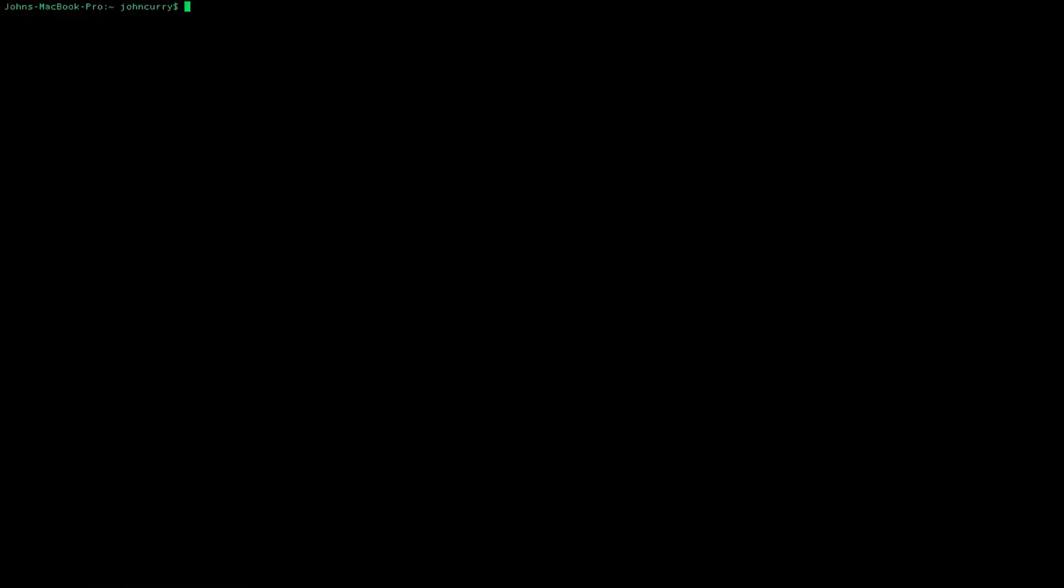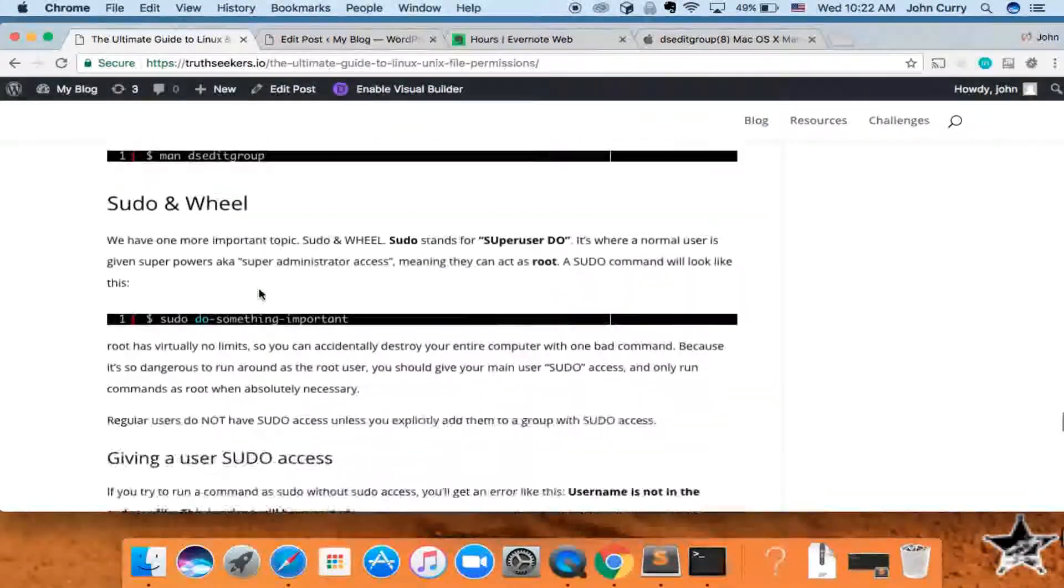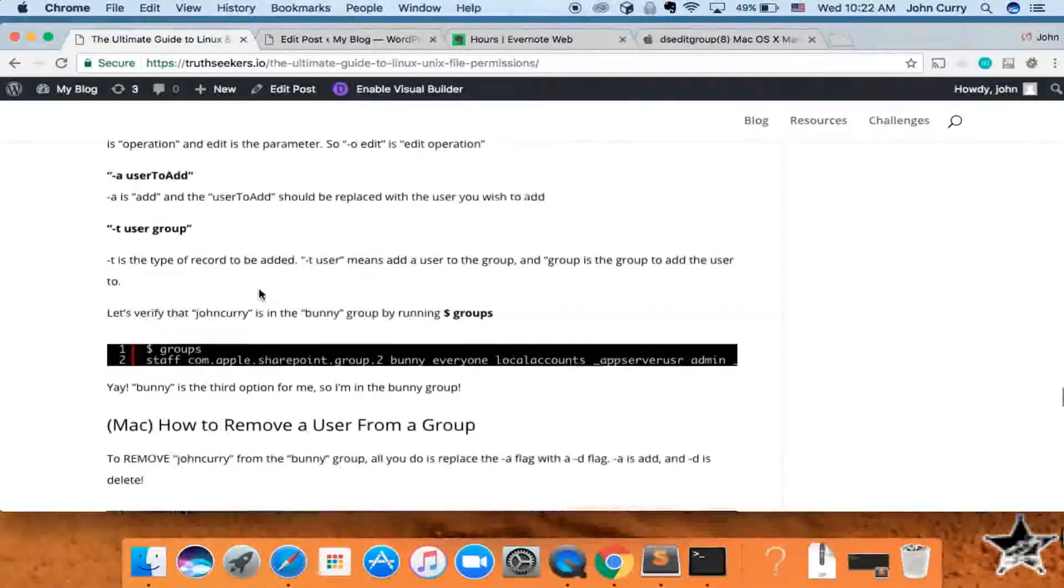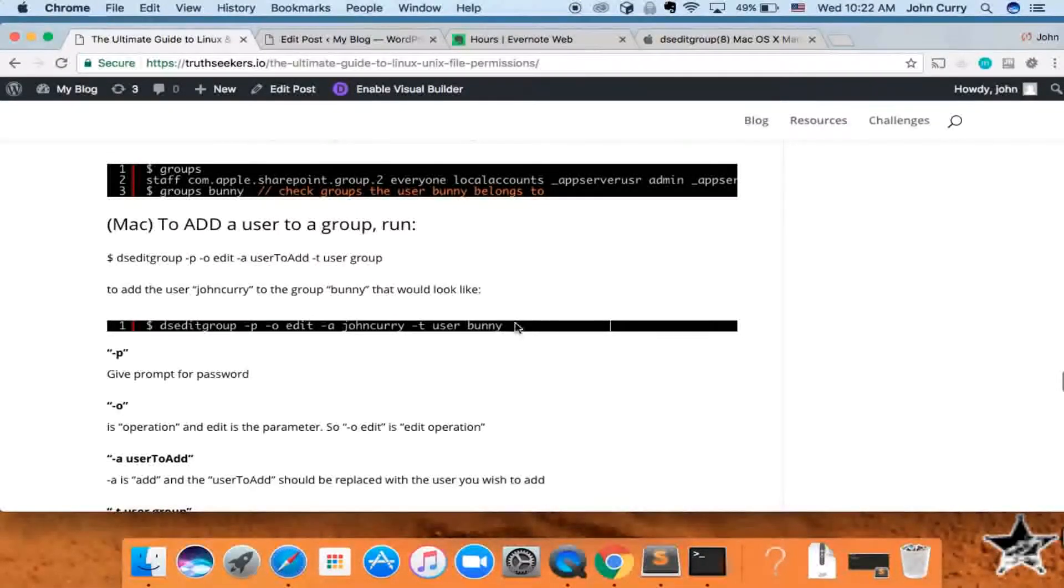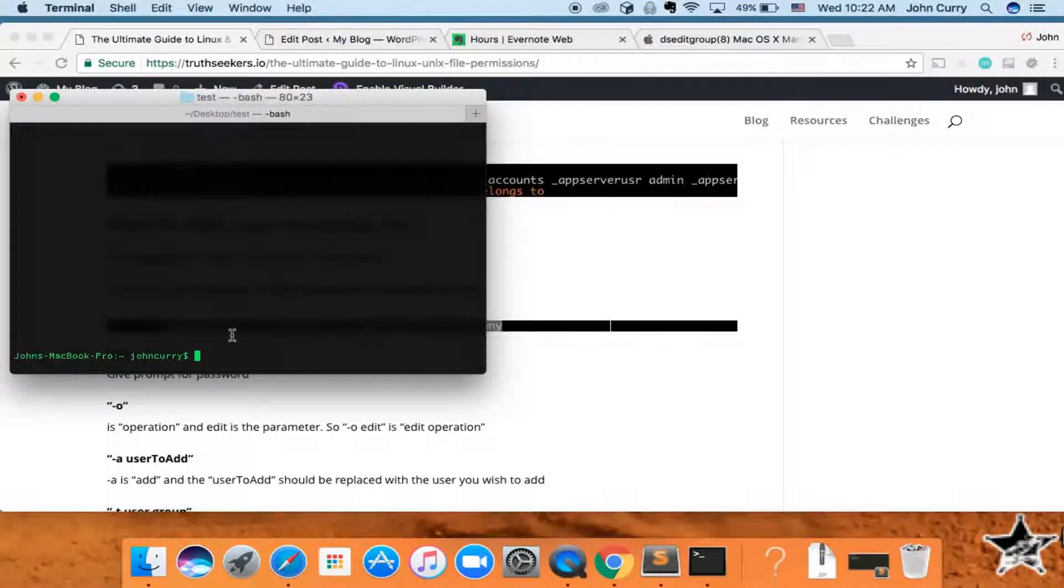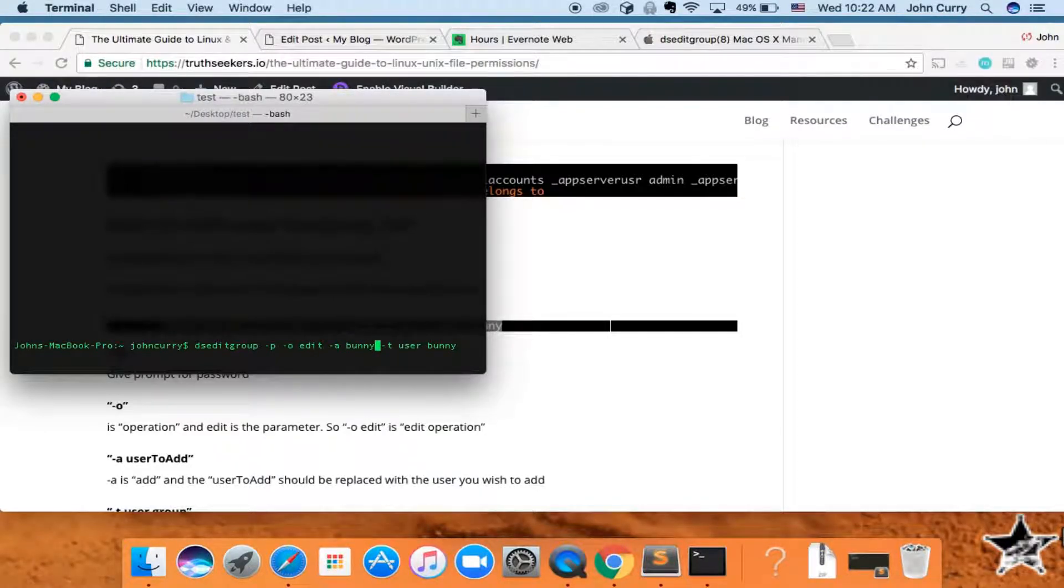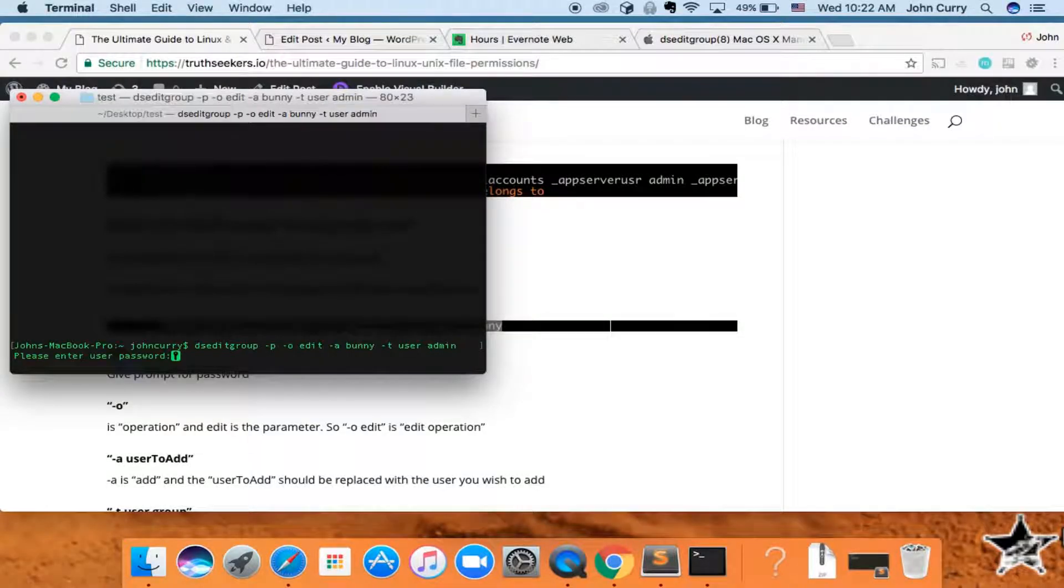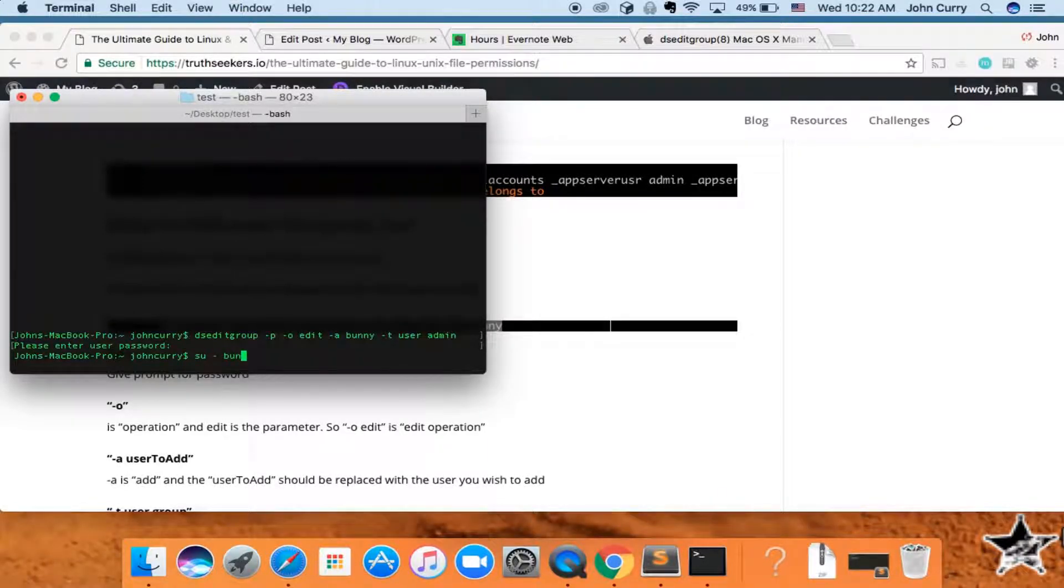So let's go ahead and clear and give the bunny access. And so to add the user to the group, we're going to add bunny to the group admin. Add the password. Okay. And now we can switch back to bunny.